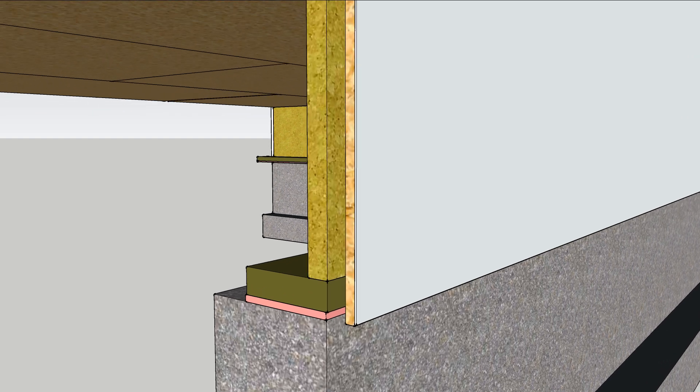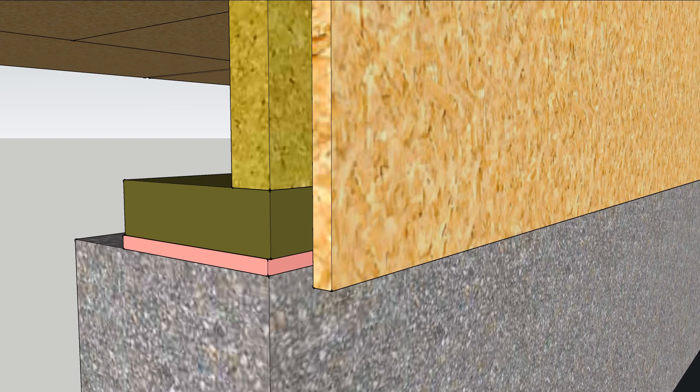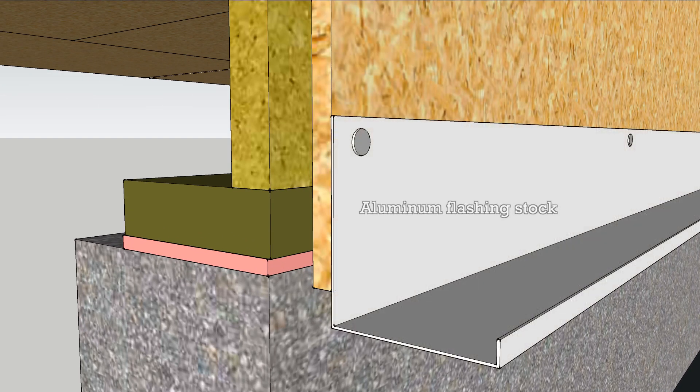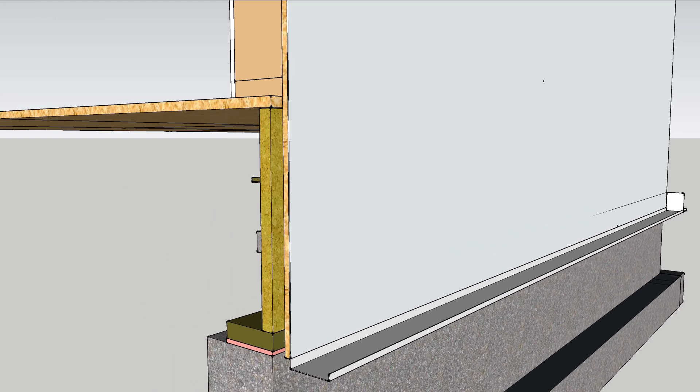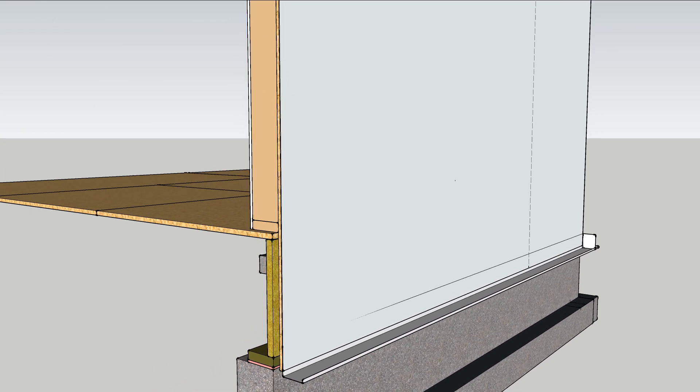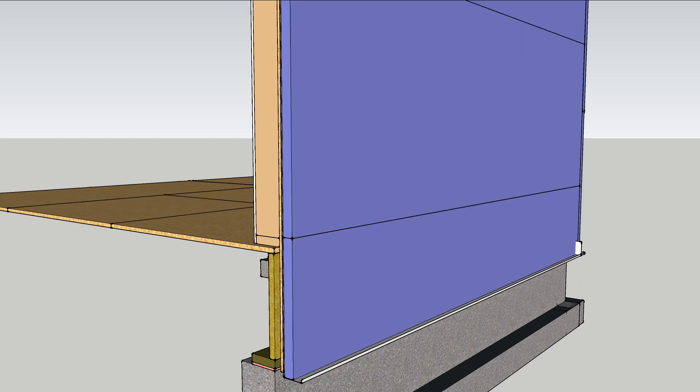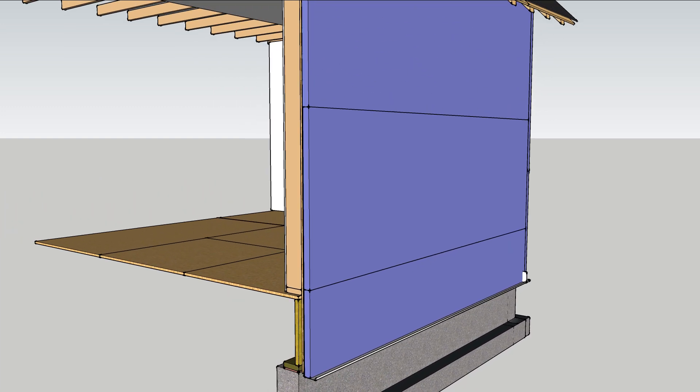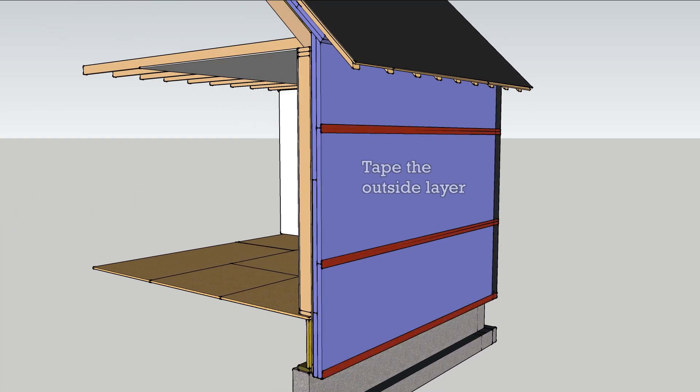At the bottom of the wall a piece of coil stock is bent into a J channel to keep the bugs out. The metal is tucked behind the house wrap and two layers of insulation go on the walls with the outer layer seams taped for an air seal.